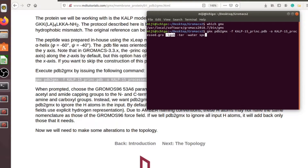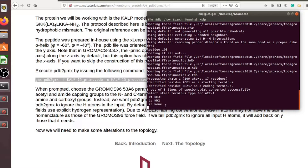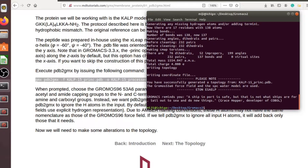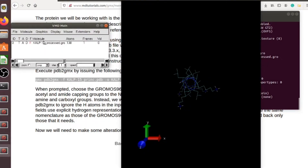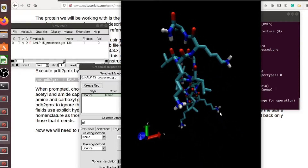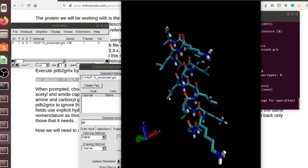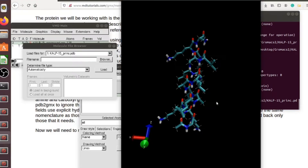pdb2gmx will add only the needed protons, and we will choose force field number 13. I also need to specify the terminals: I choose option 2 because I have already prepared the acetylated N-terminus and amidated C-terminus for this structure. We can see that there are many protons — only the truly needed protons were added, and some unneeded protons were removed from this structure.